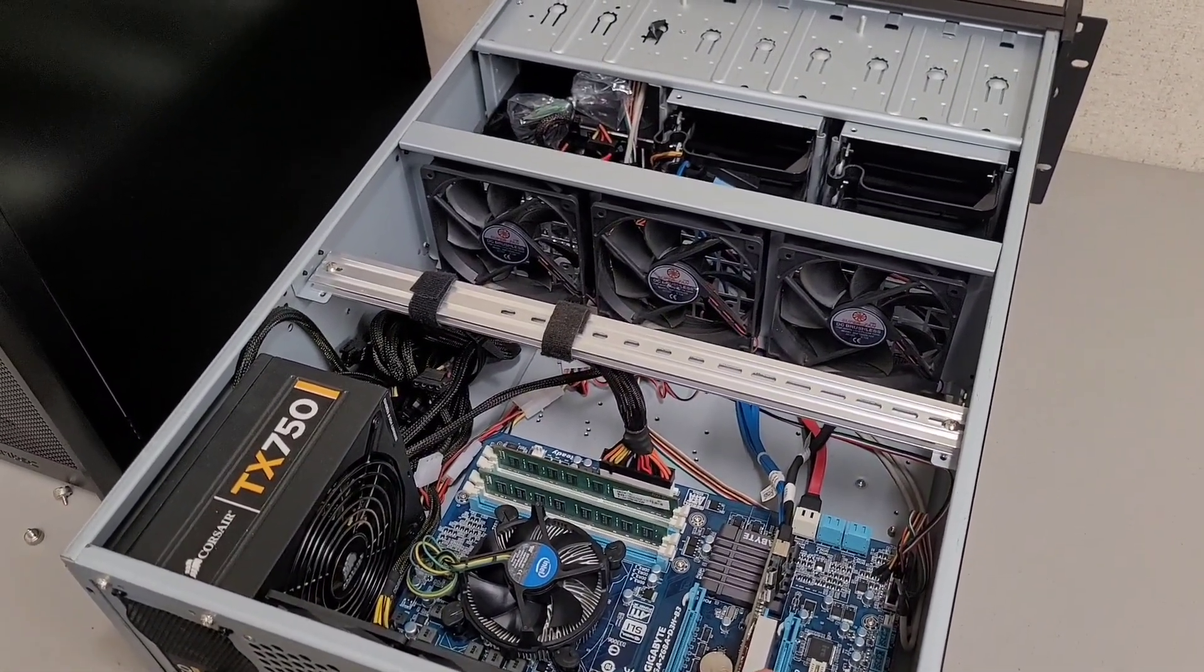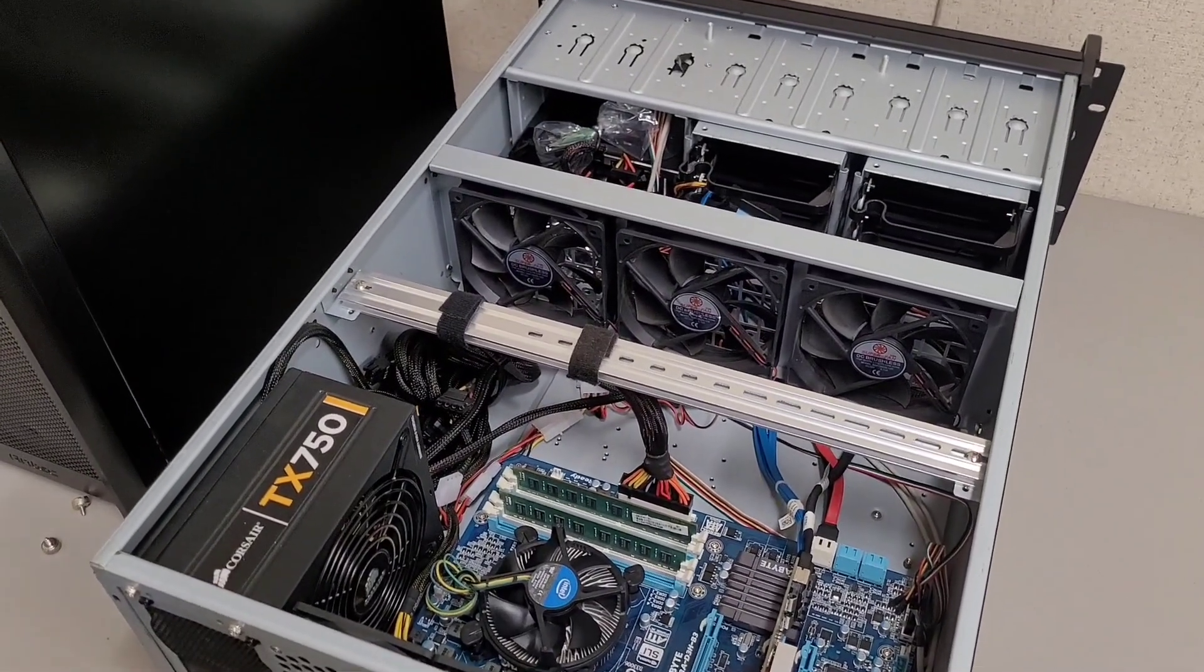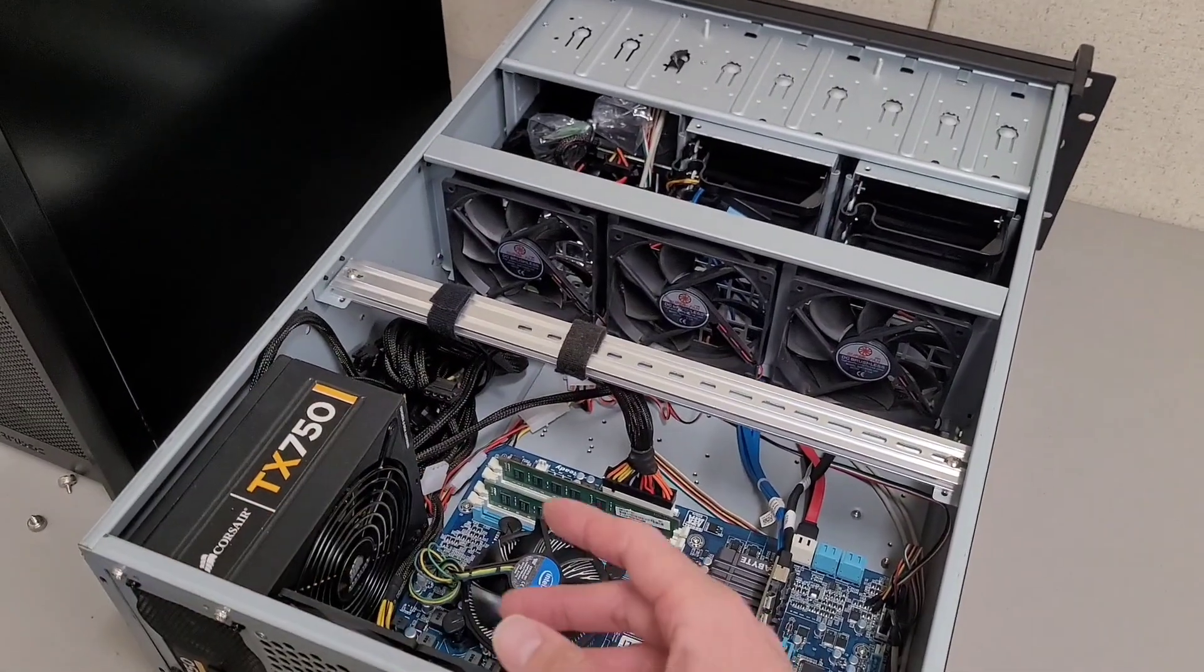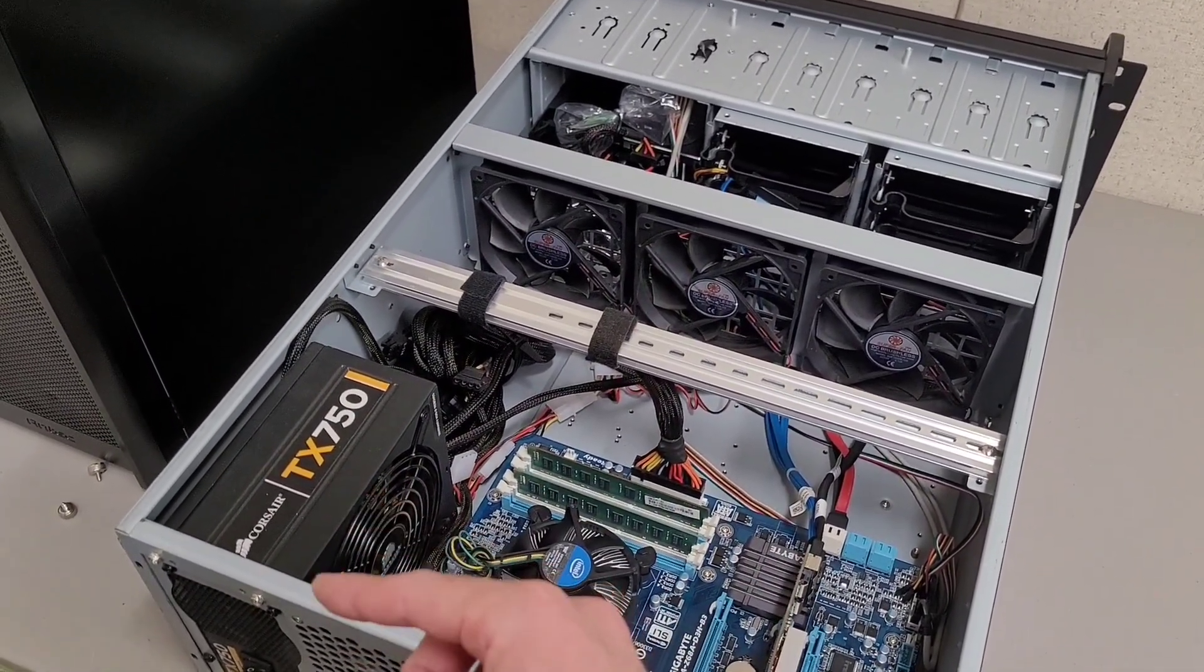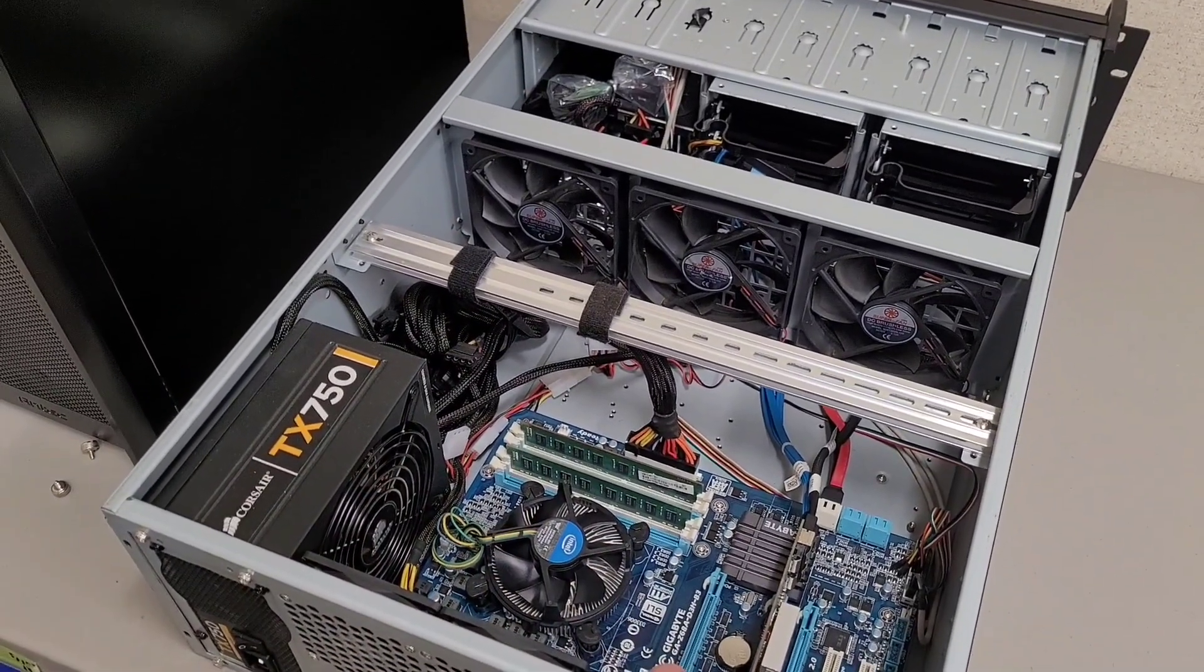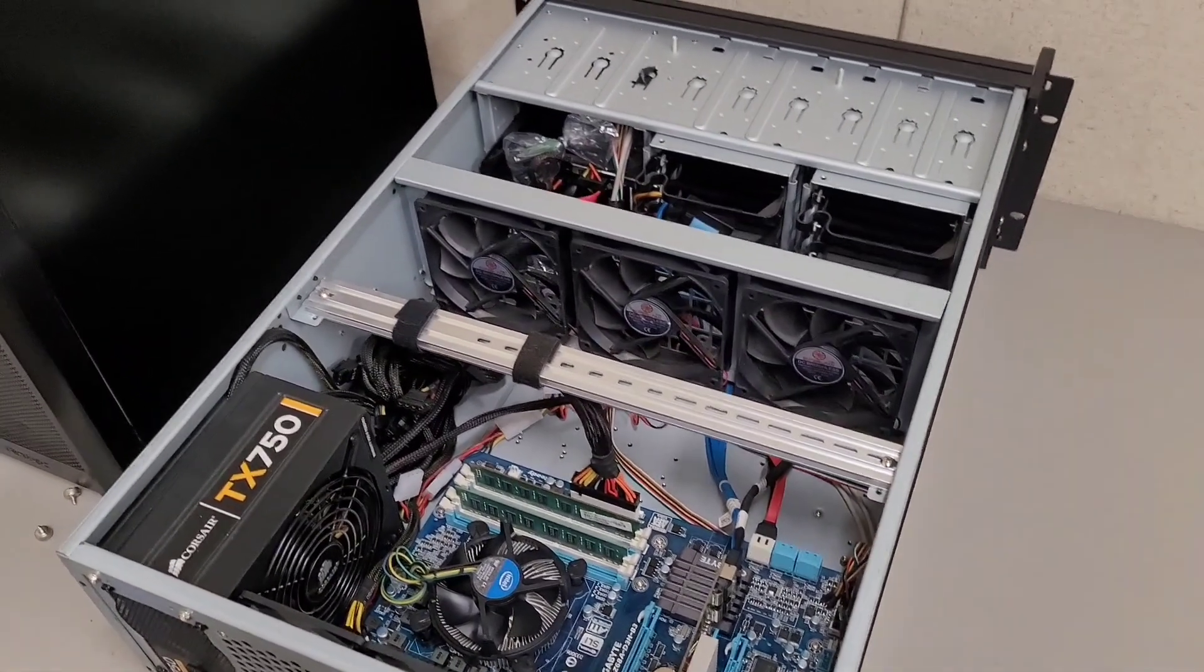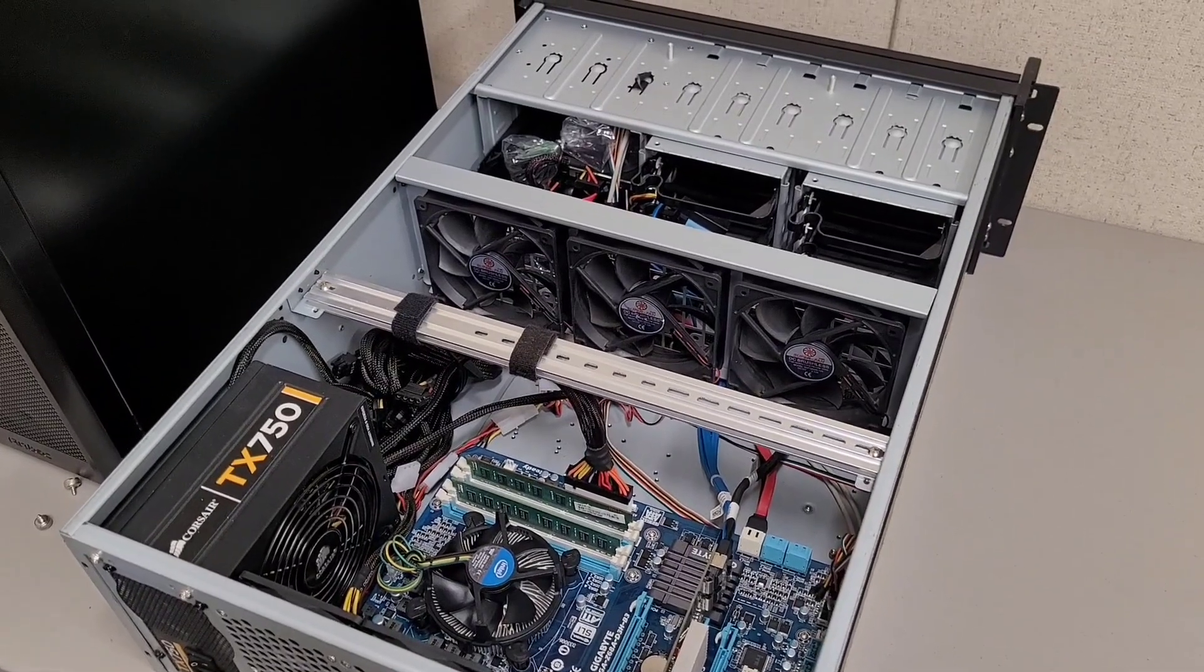In theory I should be able to just move the drives over from the R720 to the R730XD, which will take me from a PERC H710 to a PERC H730. And if I understand correctly the RAID controller should just ask me, hey you know I see these drives were configured in a way, do you want to import that config? Oh, foreign config, that's what it is.